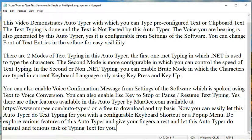In the second, or non-.NET typing mode, you can enable Brute mode, in which the characters are typed in the current keyboard language only using keypress and keyup. You can also enable a voice confirmation message from the settings, which is spoken using text-to-voice conversion. You can also enable the ESC key to stop or pause and resume text typing.